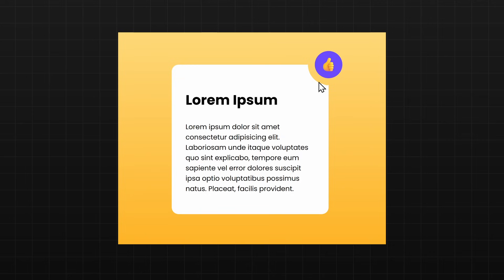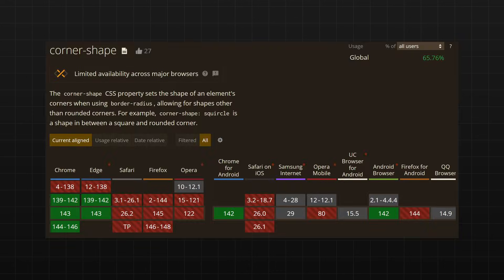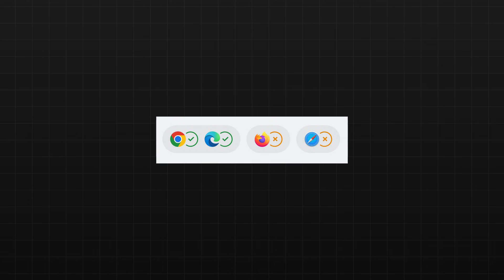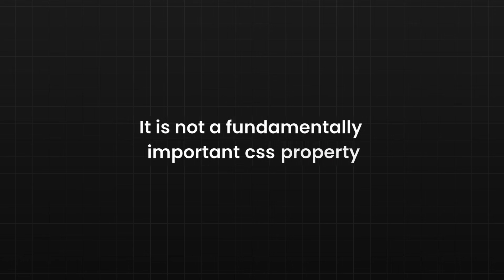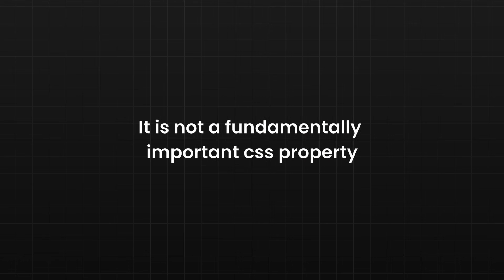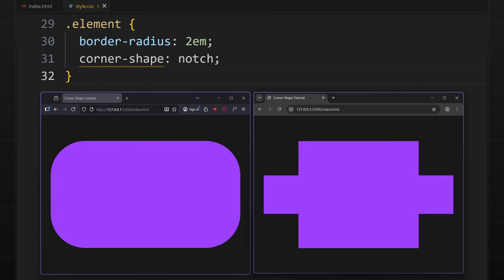Now before I show you the inverted corners example, here's a quick reality check. Corner shape is a new property, so it has limited browser support. Currently, it works in Chrome and Microsoft Edge, but not on Firefox. Nonetheless, it is not a fundamentally important CSS property. So if it doesn't work in a browser, it won't break your website. The browser will just ignore it and nothing bad happens.